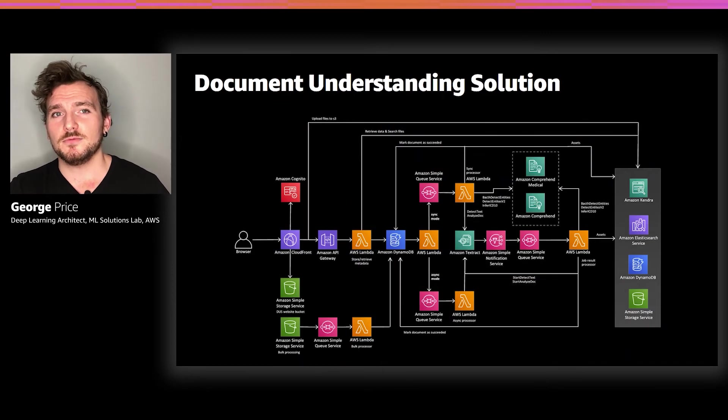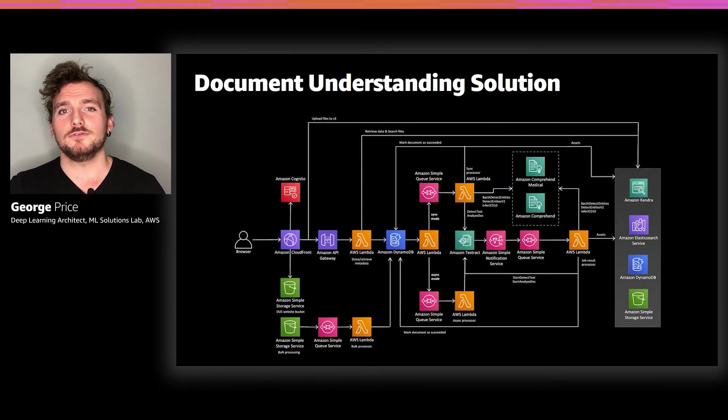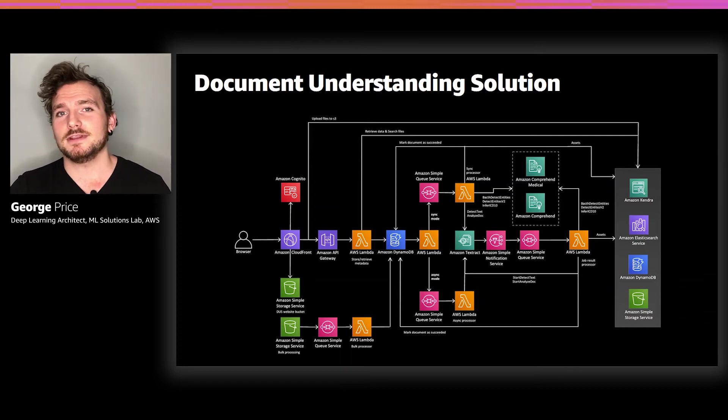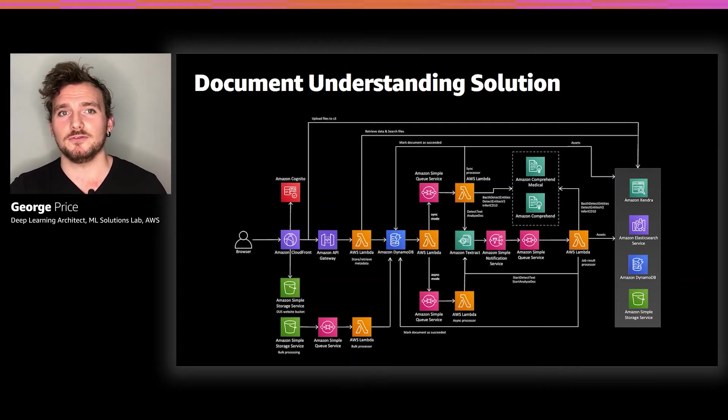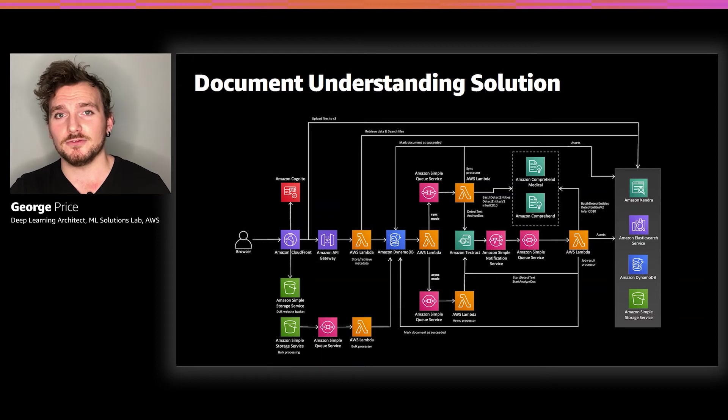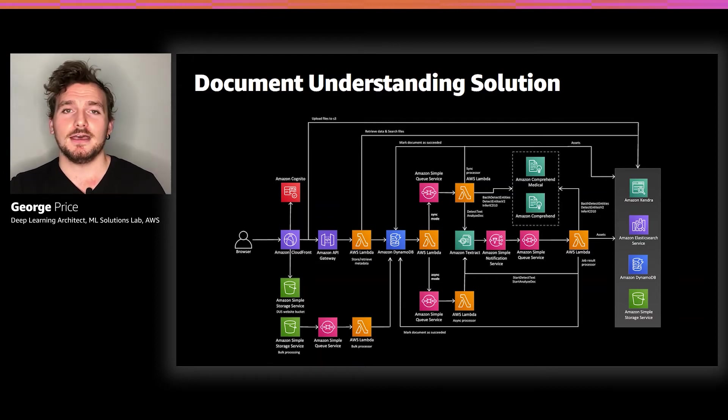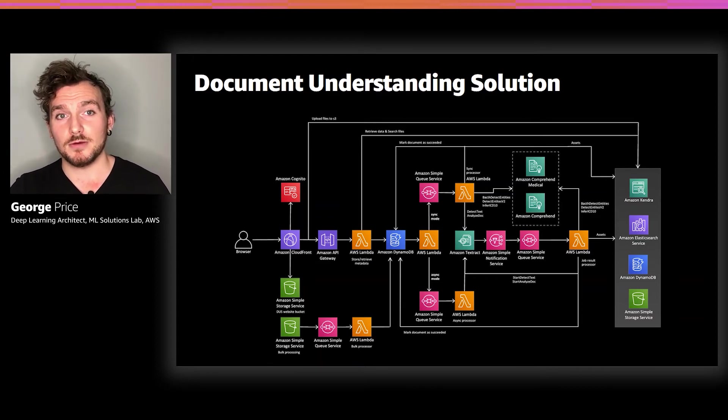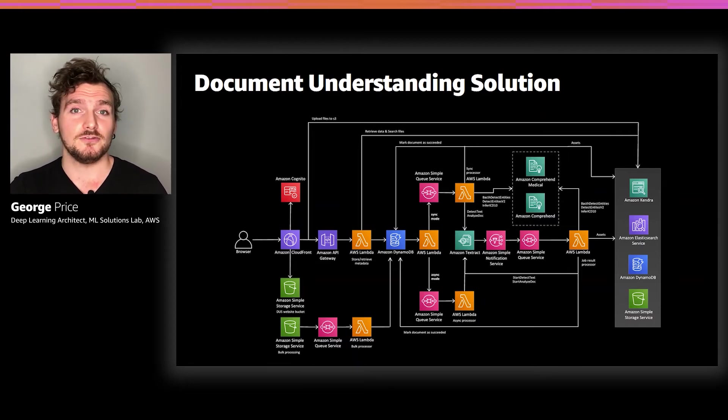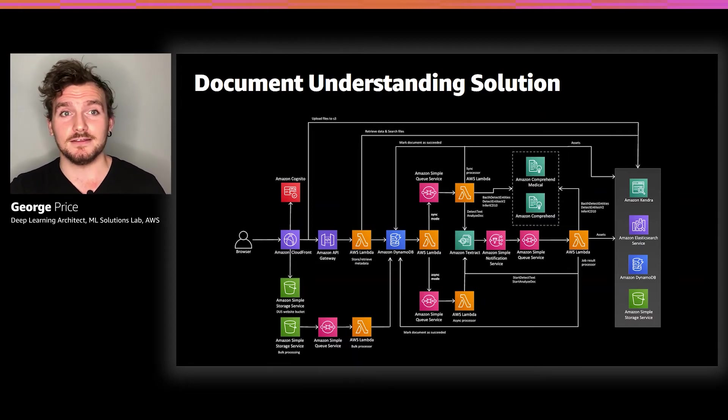The Document Understanding solution uses over 10 different services in its architecture and is focused on creating an application that is as serverless as possible. It makes generous use of Lambdas for computation, SNS and SQS for a publish-subscribe queuing system, S3 for data storage, DynamoDB for metadata storage, Elasticsearch and Kendra for search engine capability.